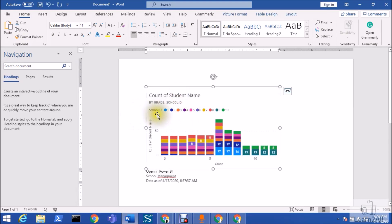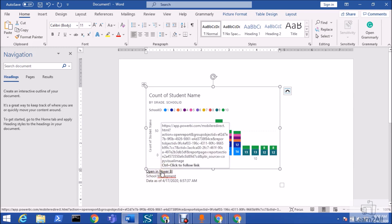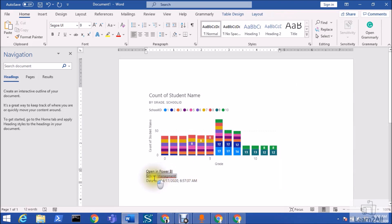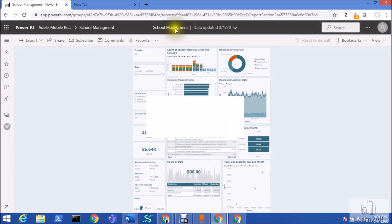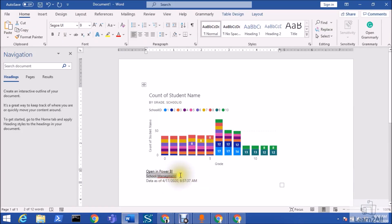You can see it has copied my visualization here. Along with it, it is providing a link back to the Power BI report or dashboard — if you hover over it you can see the link to go directly to your Power BI report. It also shows the title of your report — here the title was 'School Management' — and a timestamp of when the data was last updated.